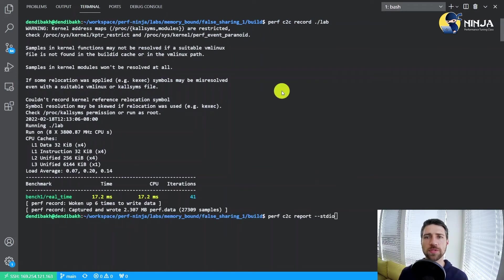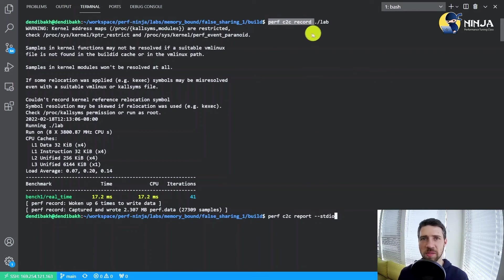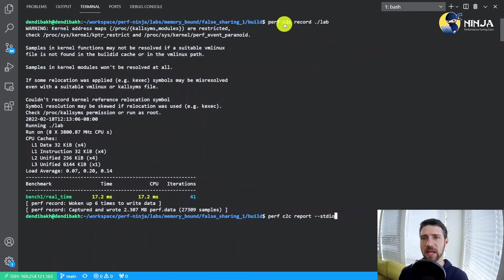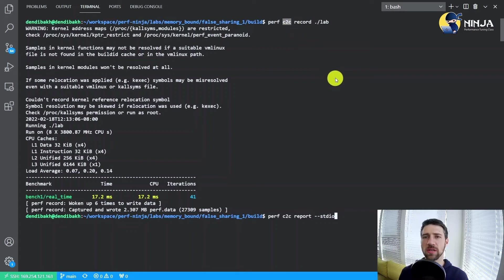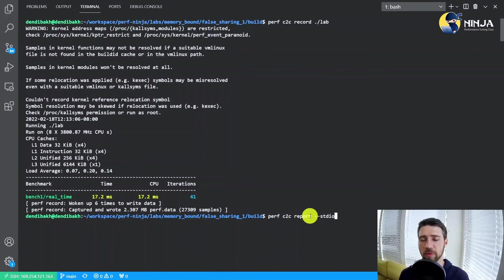And so let's run it. You run it exactly the same as you run the simple Perf sampling. Instead you just add this C2C command. And in order to view the output, you just say Perf C2C report. And let's take a look at the output.